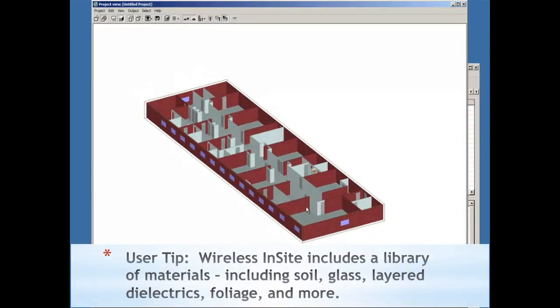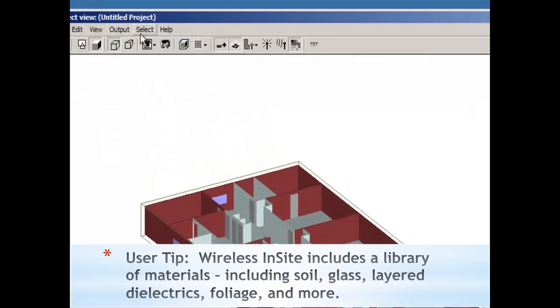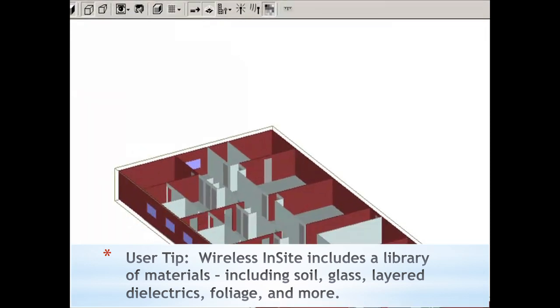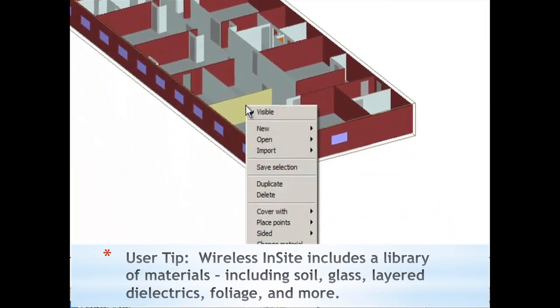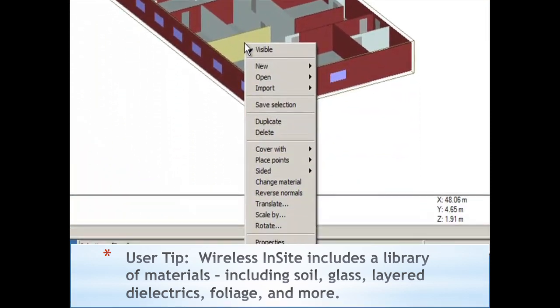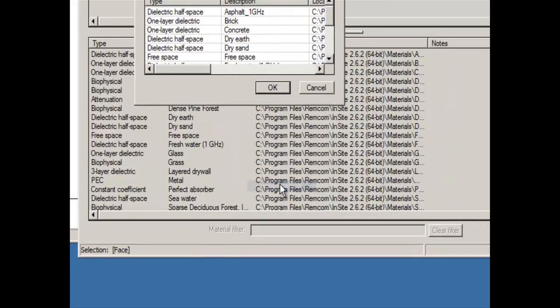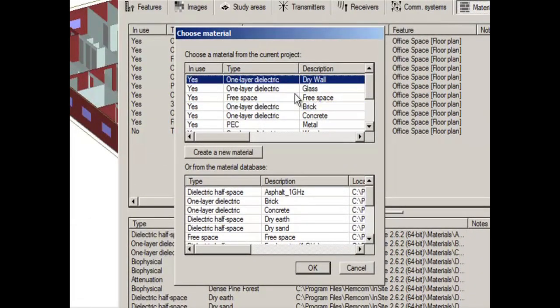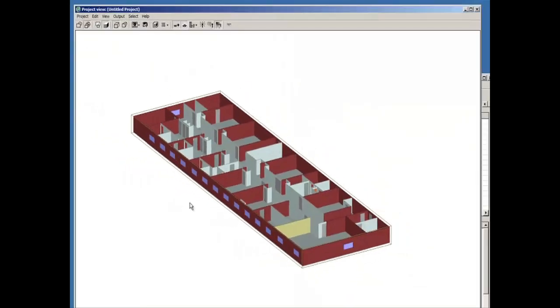But let's say I actually wanted to make that wall drywall. There's two ways I can do this. The first one is I can simply select the face, hit the right mouse button, and I can change the material. And here our selection grid comes up, and I can change it to drywall.